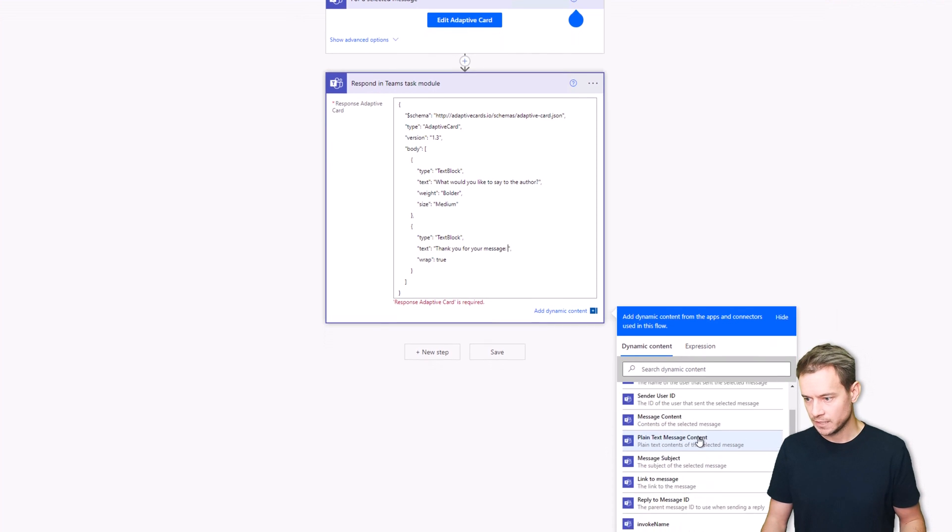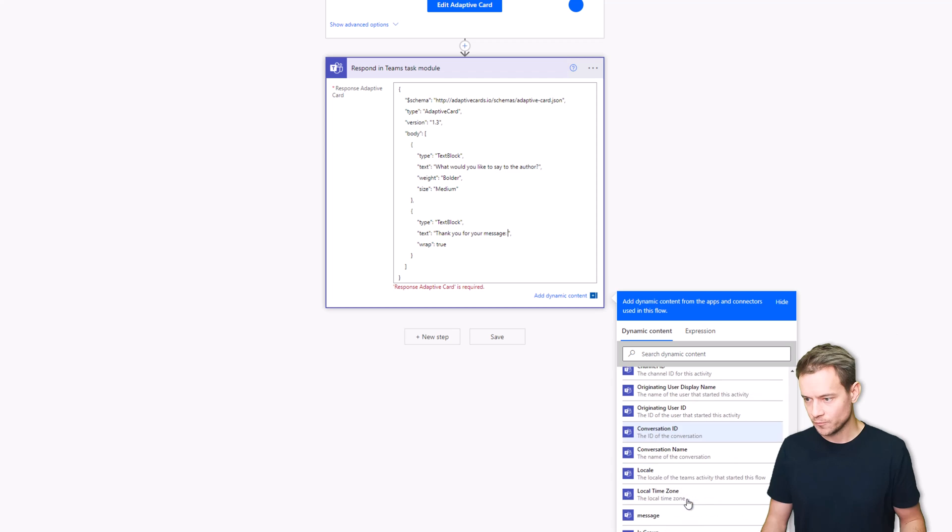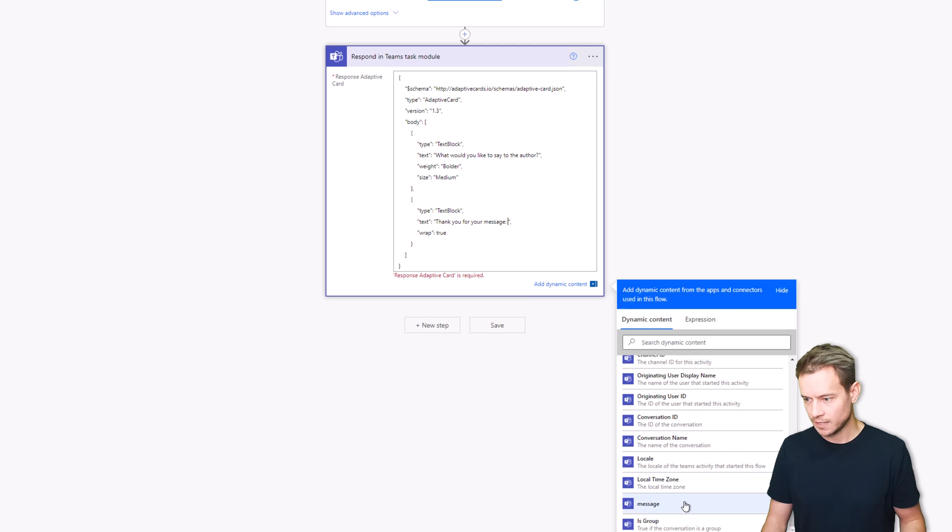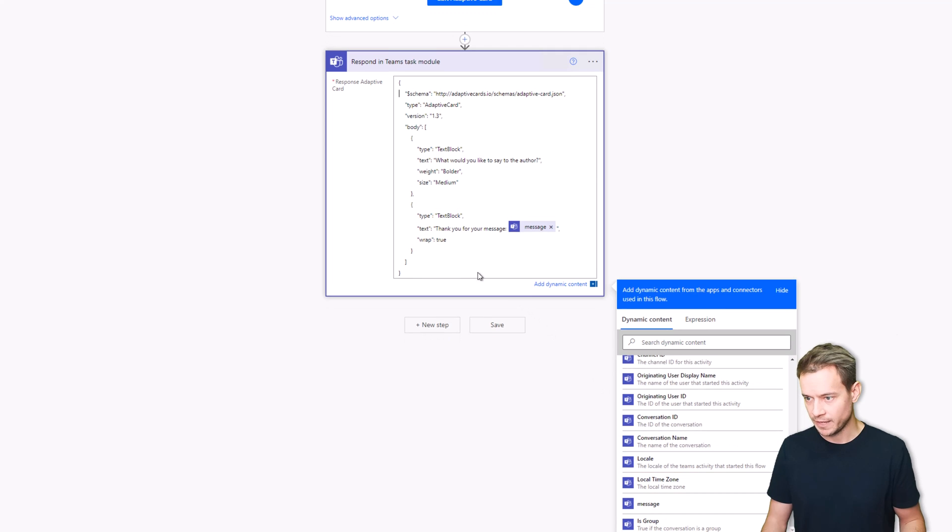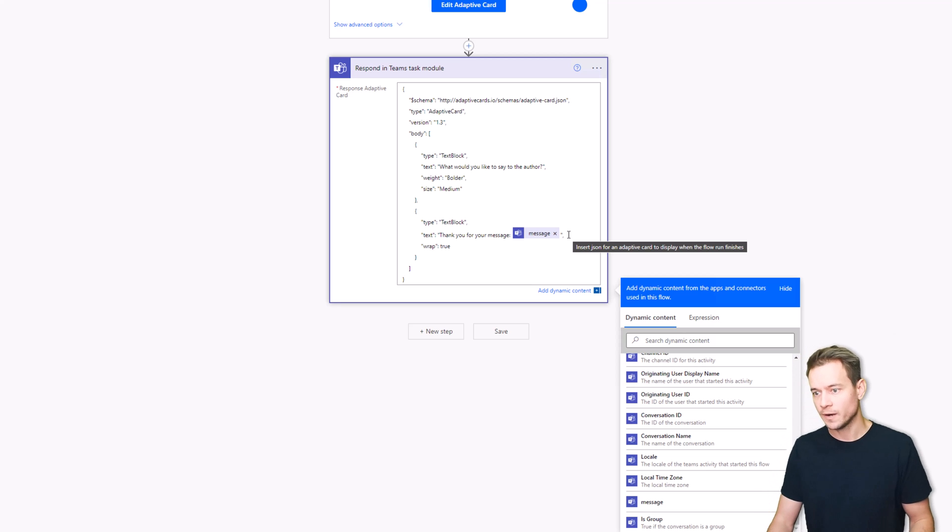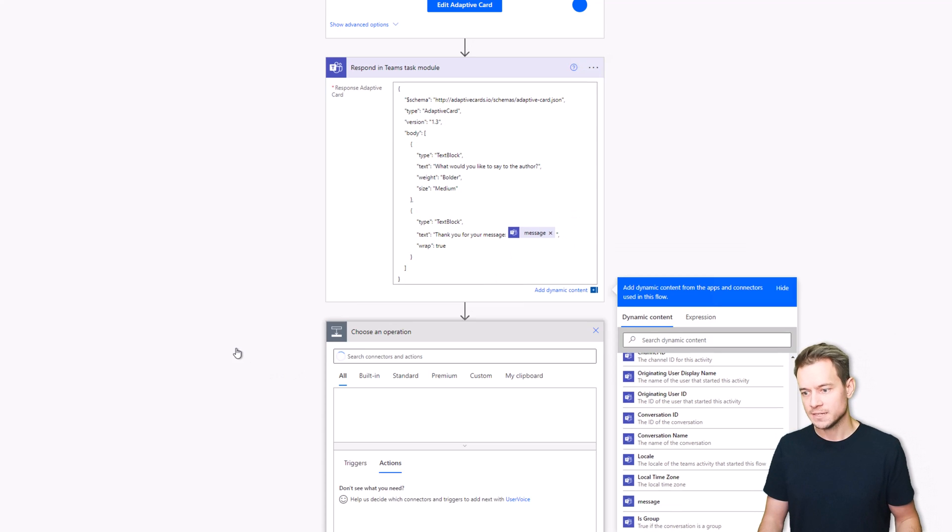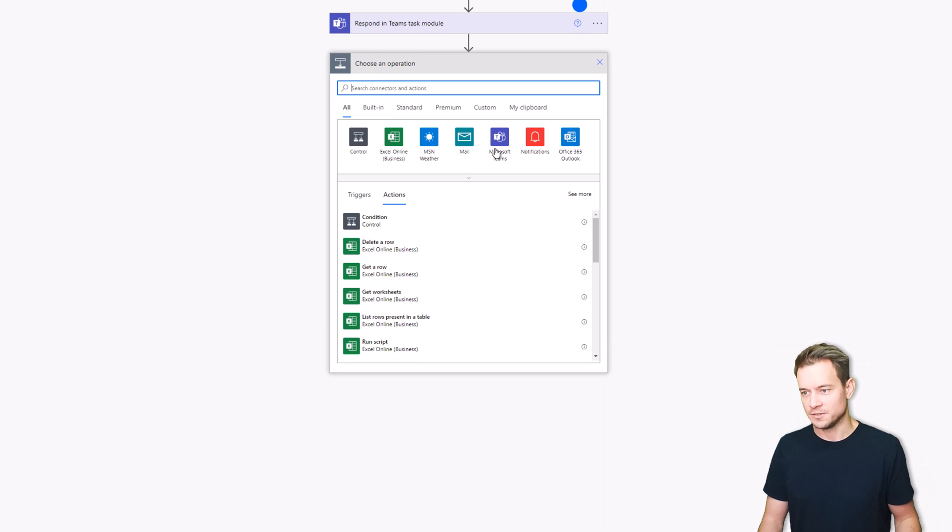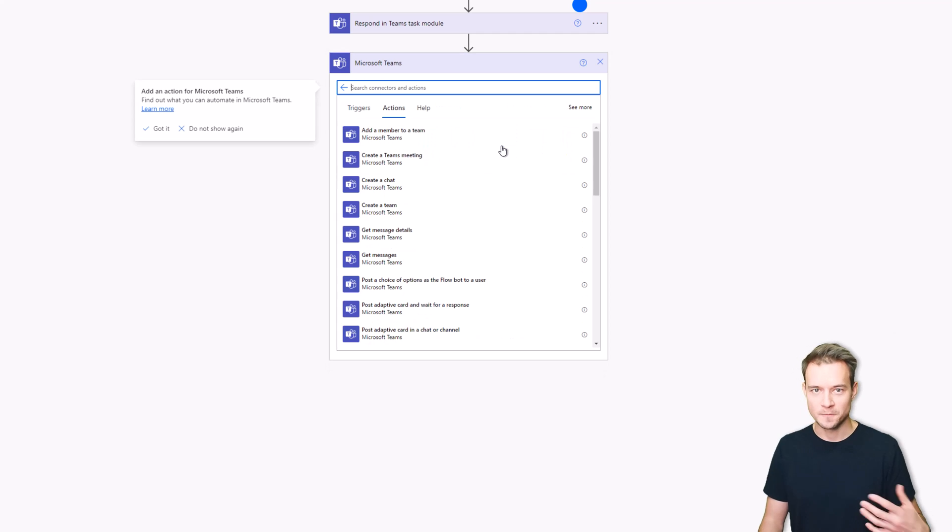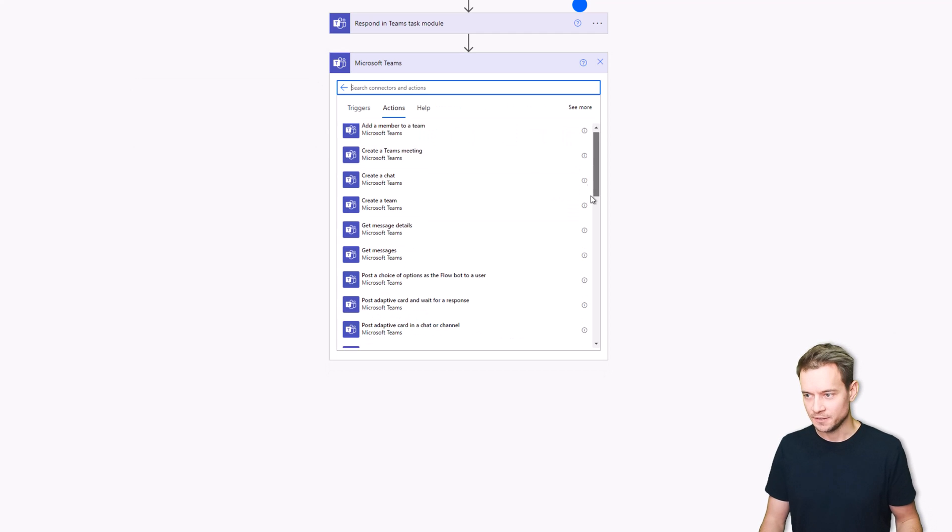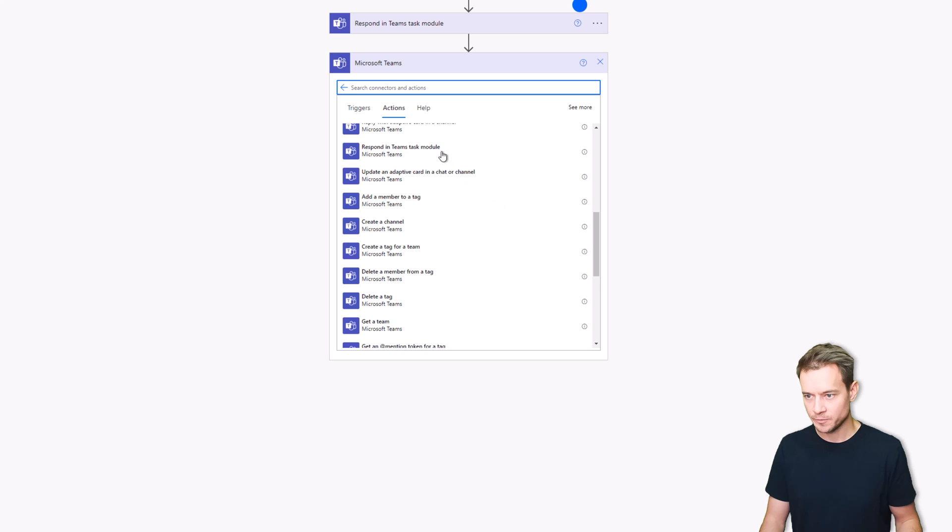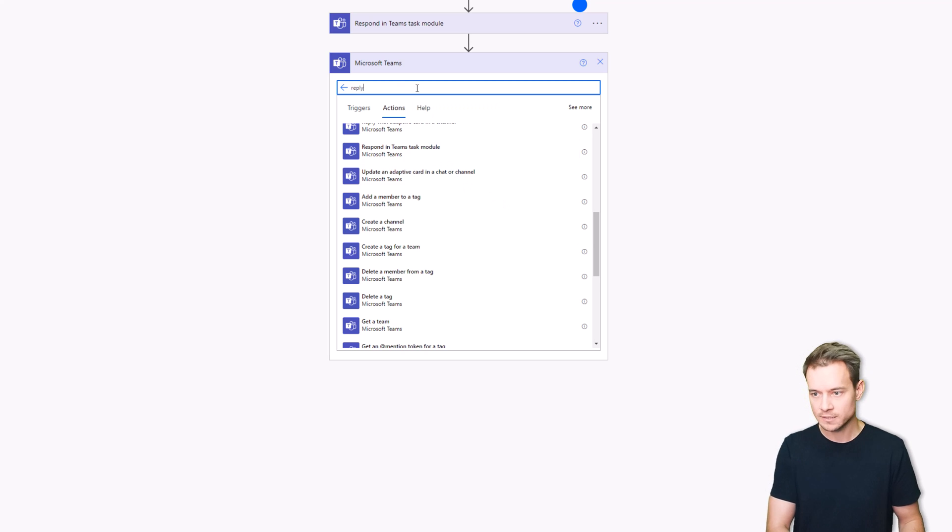And we'll say thank you for a message and the message will be added as part of the content. All right, so that's it. And the last step we can do just to display this message is to use the action Reply.